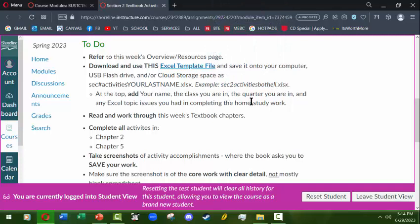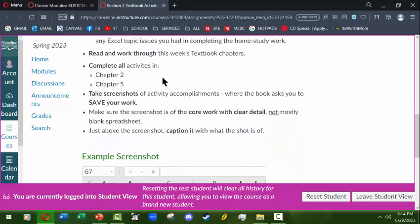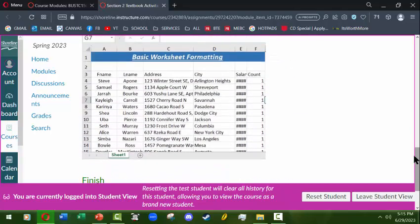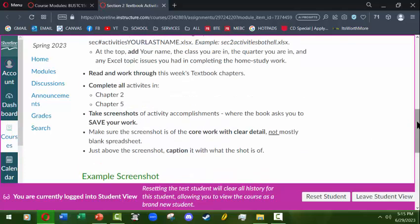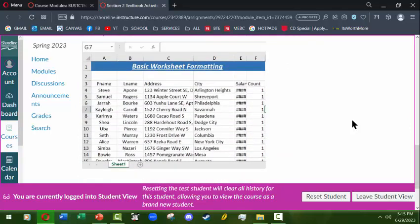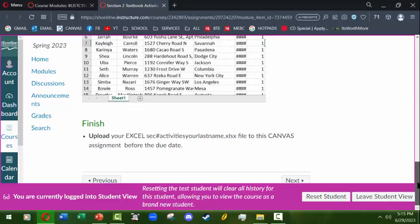That helps you learn to communicate in a way you'll need to with other instructors and workplace colleagues and supervisors. You'll review the overview resources page, download and use the Excel template file — you'll want to download this and save it onto your computer in a file folder set up solely for the class, and a subfolder for files you download so you can always find them. Then you'll make a copy of that file and name it like 'section two activities' and then your last name.